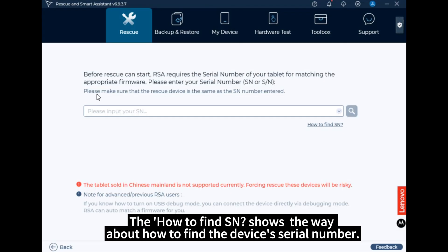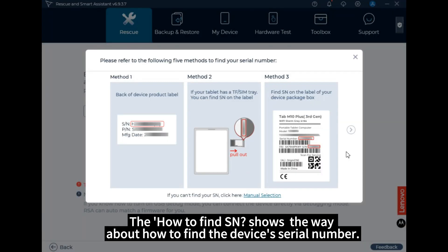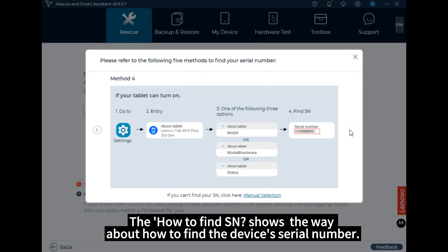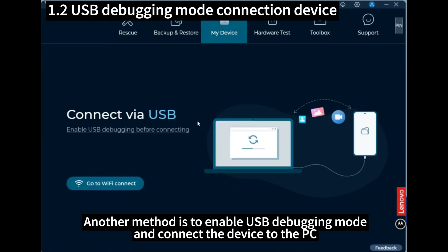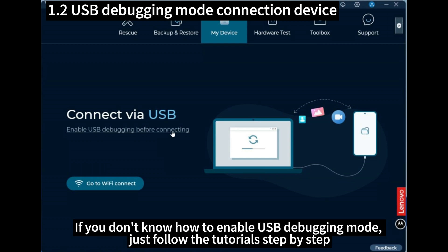The How to Find SN shows the way about how to find the device's serial number. Another method is to enable USB debugging mode and connect the device to the PC.